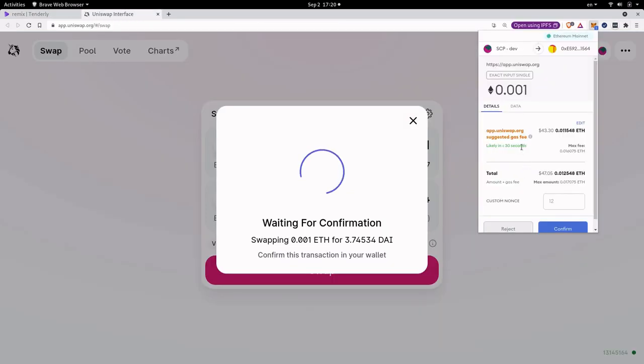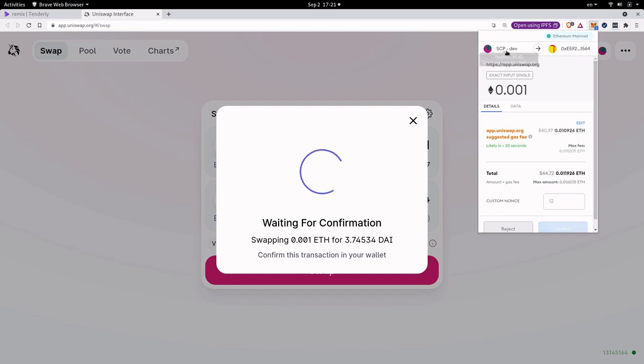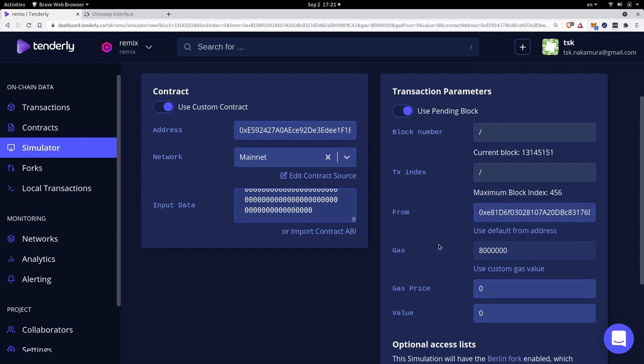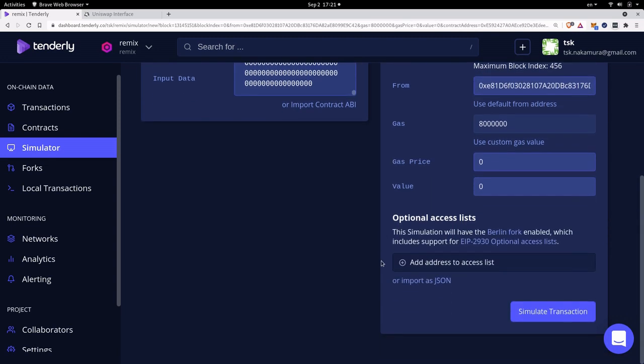And then back inside Uniswap I still have my MetaMask open and I'm going to copy my wallet address by clicking on my wallet account. And then back inside Tenderly I'm going to paste my wallet address in here. Now we're ready to simulate a transaction. So I'm going to scroll down and then hit simulate transaction.